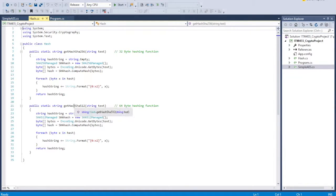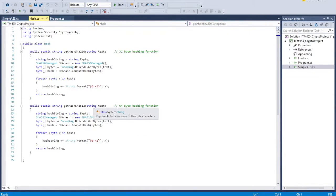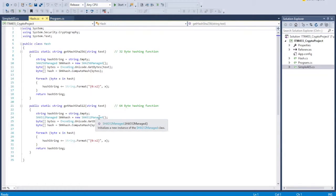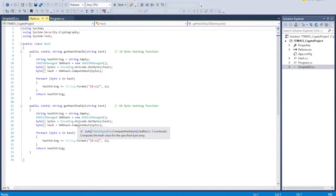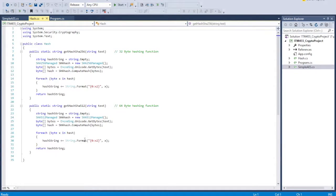It does the same thing for the 512. It takes the input string, gets the 512-managed object, converts the string to a byte array, computes the hash, converts the hash back to a string, returns the string.